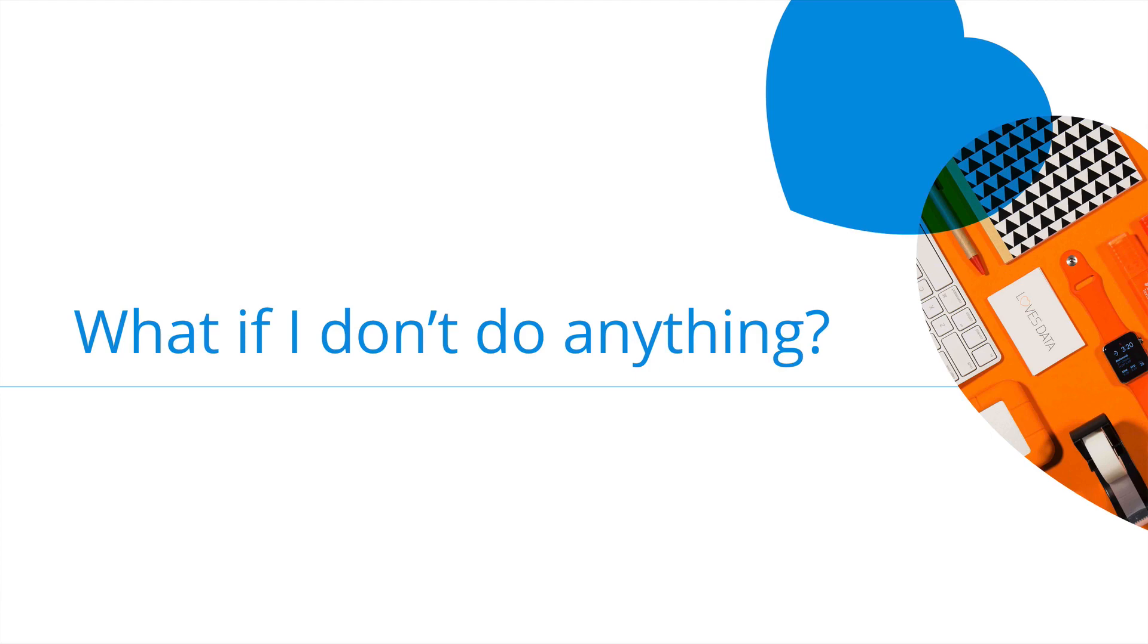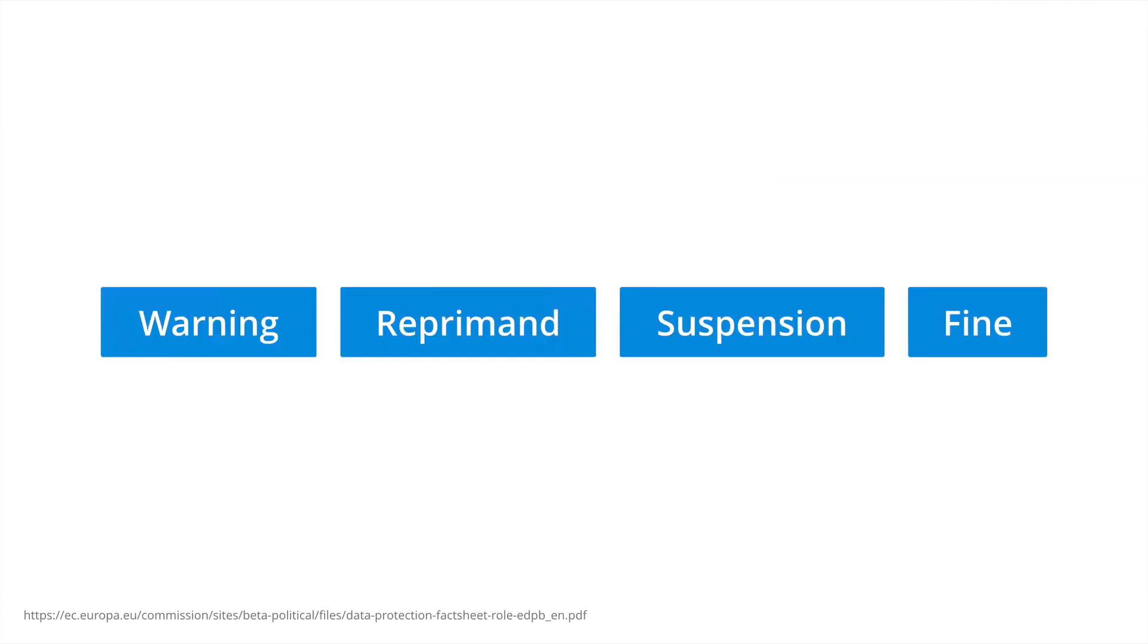What if I don't do anything? What will happen? Individuals have the right to lodge a complaint if their personal data is not being managed appropriately. Under the regulation, different sanctions can be applied depending on the type of non-compliance that has occurred. This can include written warnings, company reprimand, suspension of data processing and fines. So fines of up to €20 million or 4% of global turnover can be issued based on the infringement.